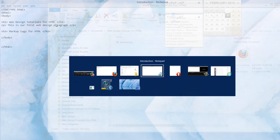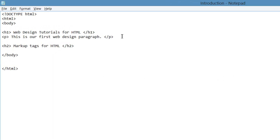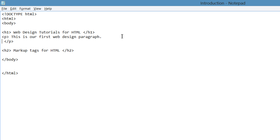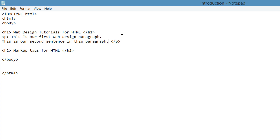Let's go back to our HTML document. This time I'm going to put a period on the end of that first sentence, then hit the Enter key to create a line break. And I'm going to write: this is our second sentence in this paragraph. Then hit Ctrl+S to save it. I'll say something before we go back to viewing this in our web browser — even though we created a line break, it's not going to recognize that formatting because we didn't use an HTML markup tag to describe that line break.